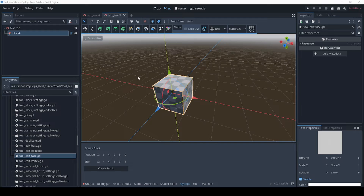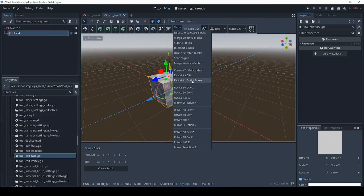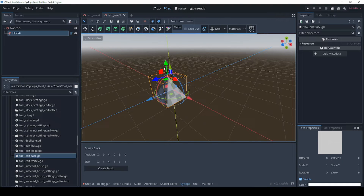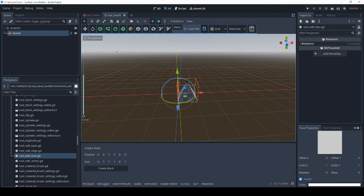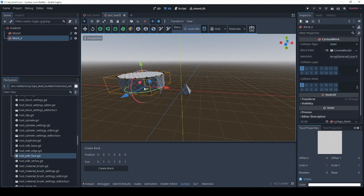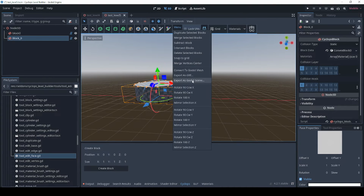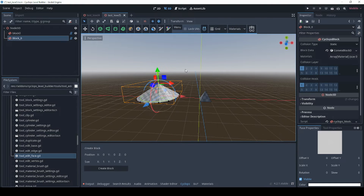A command has been added to the menu for merging vertices together, which makes it easier to create pyramids, cones, and shapes like that. With a block selected, go into vertex mode and select the vertices on top — select a vertex first, then box select the rest. Go to Menu, Merge Vertices to Center, and now we have a nice little pyramid. This also works with cylinders: pick the cylinder tool, create a simple cylinder, select the block, go into vertex mode, select the vertices on top, merge those at center, and there's your cone.